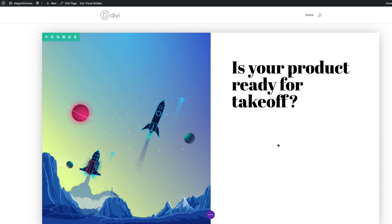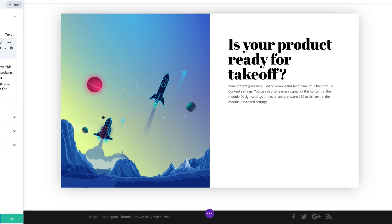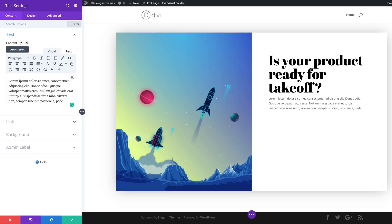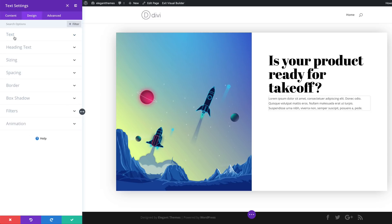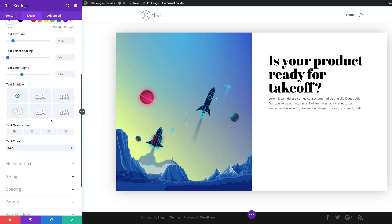Next, we're going to add some description text just below this heading. I'm going to click the plus button, search for the text module, select it, and replace it with my dummy description text. Now let's go to our text settings. I'm going to click on Design, Text, and then change our text orientation to justify. I'm going to scroll down and select that.